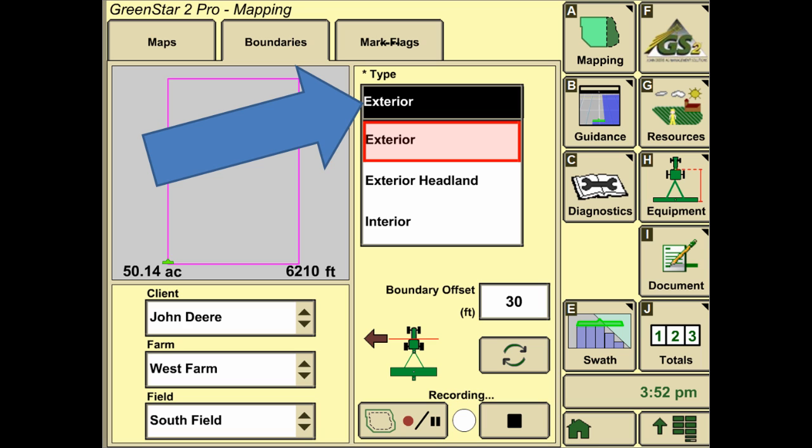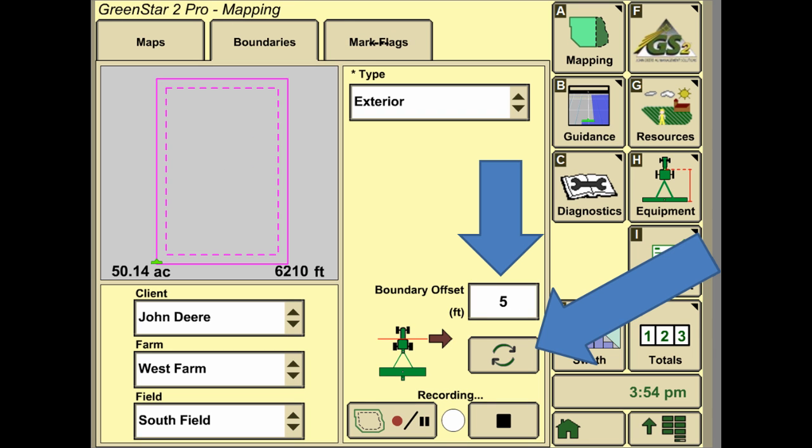To start out with, under type we're going to select exterior for creating an exterior boundary around the perimeter of your field. We can now enter in where the recording location is going to be, whether it be the right or left hand side of the tractor, or the right or left side of the implement. That can be switched by hitting the button which has the circular arrows in it, which will toggle those back and forth.